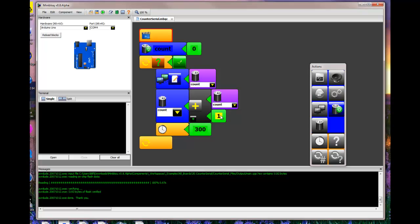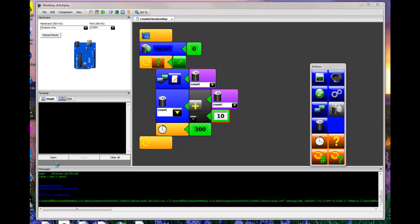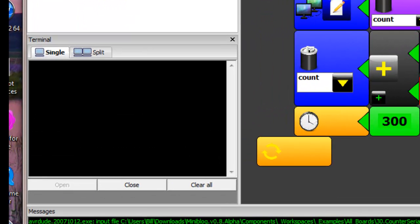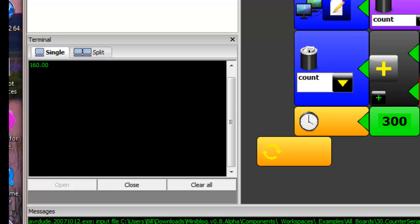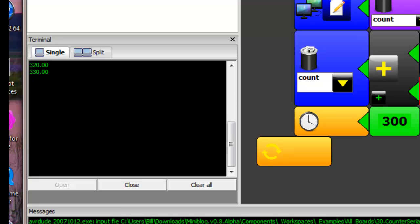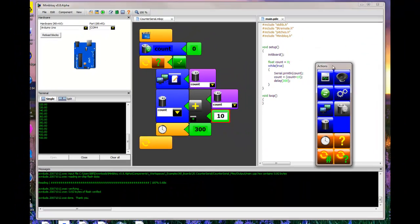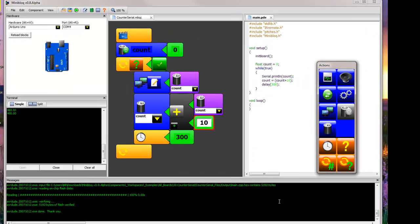And we can change the index if we want to go and count by tens instead of by ones. Recompile. Open up the counter. Pretty simple fix. And you can view the source code that goes along with that.